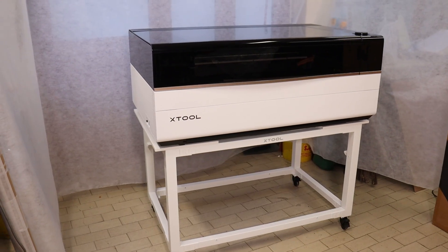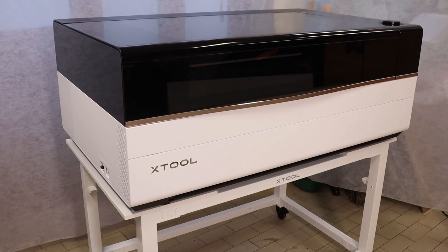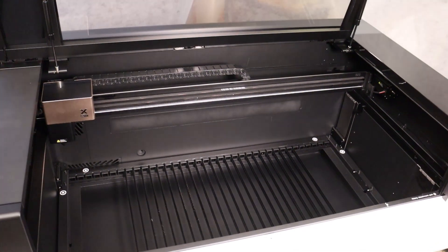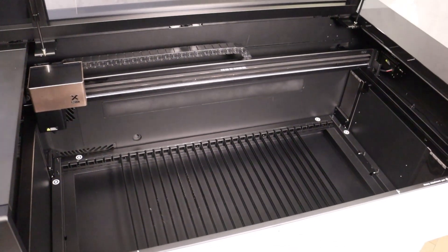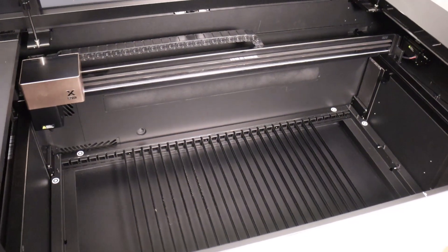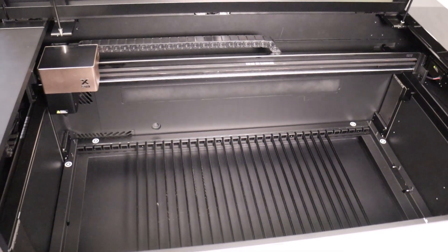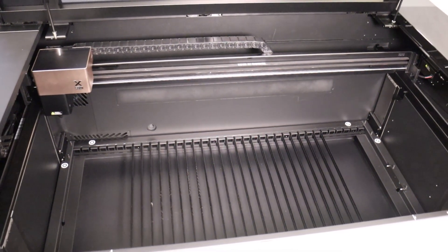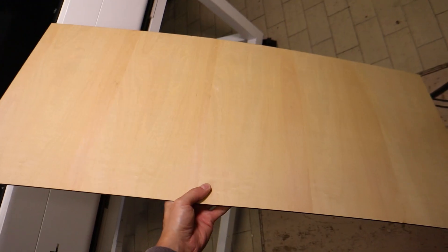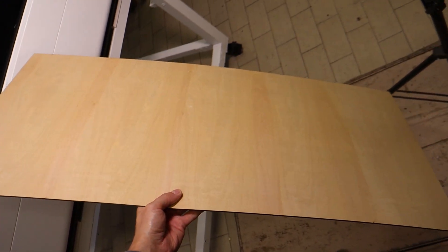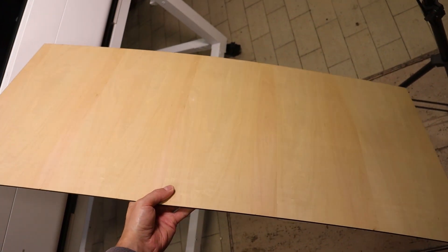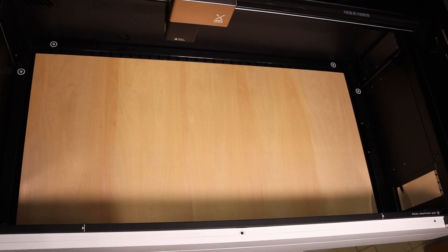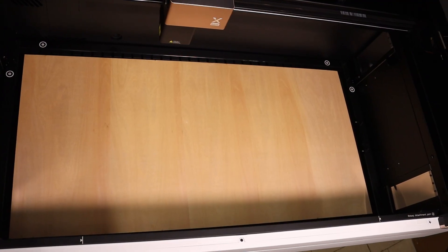This is X-Tool's largest machine by far, featuring an enormous working area of 36 inches by 18 inches, or 91.5 by 45.8 centimeters. To give you a better idea of just how big that is, here's a plywood sheet of that exact size, placed neatly on the machine bed.